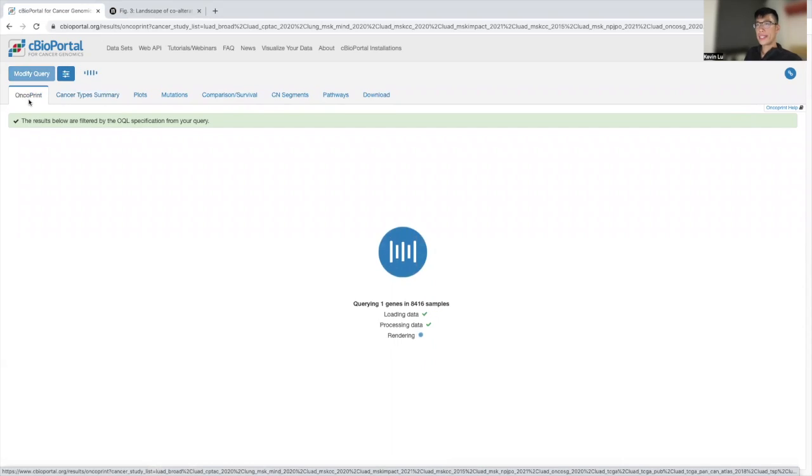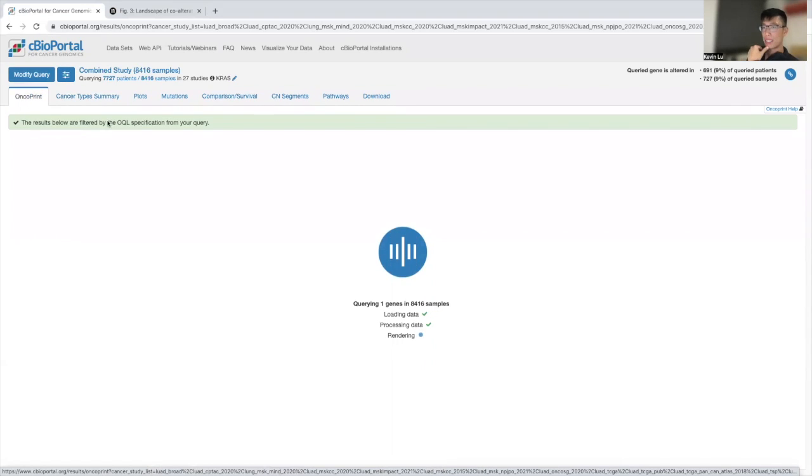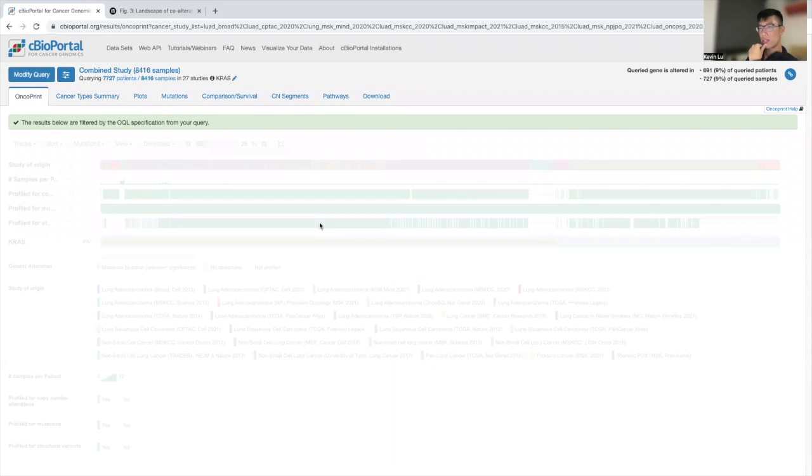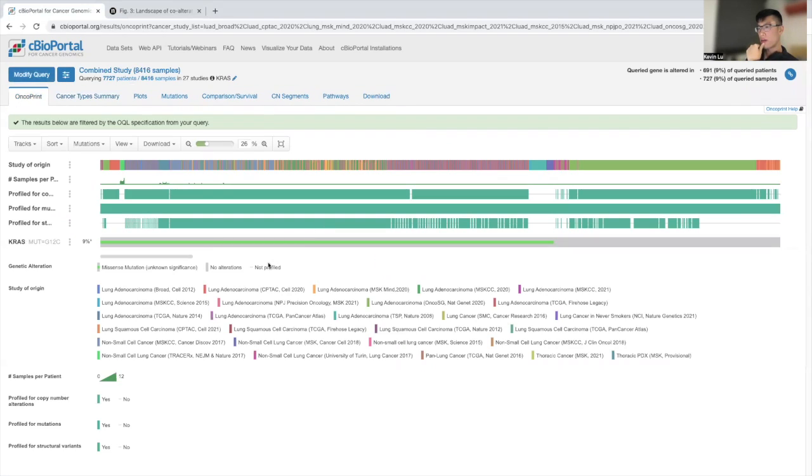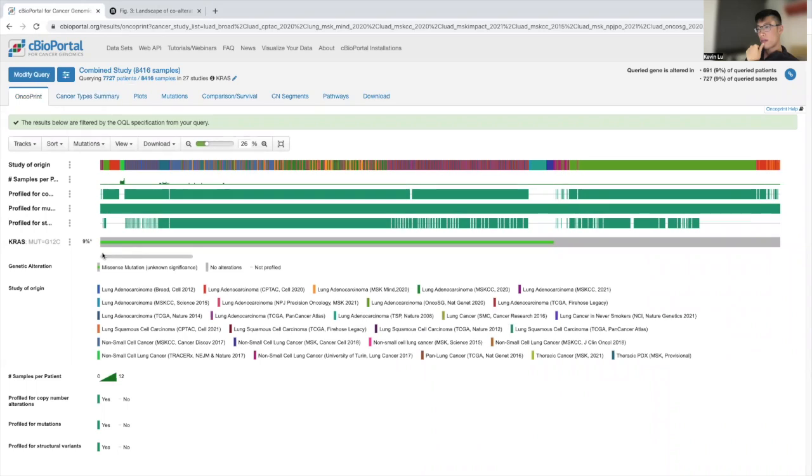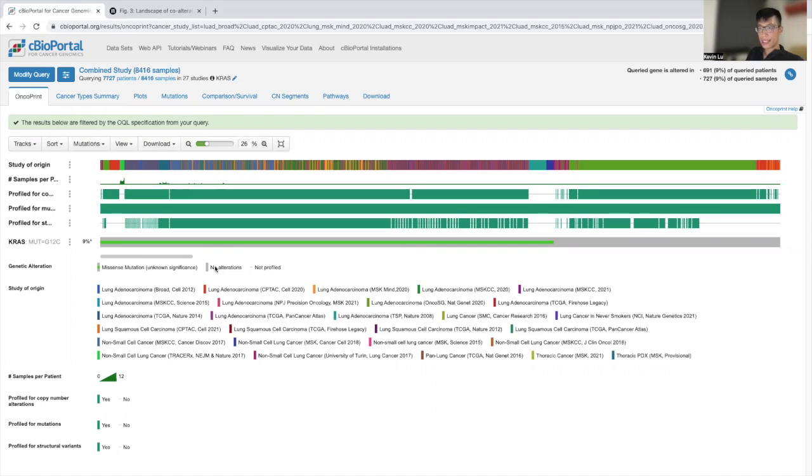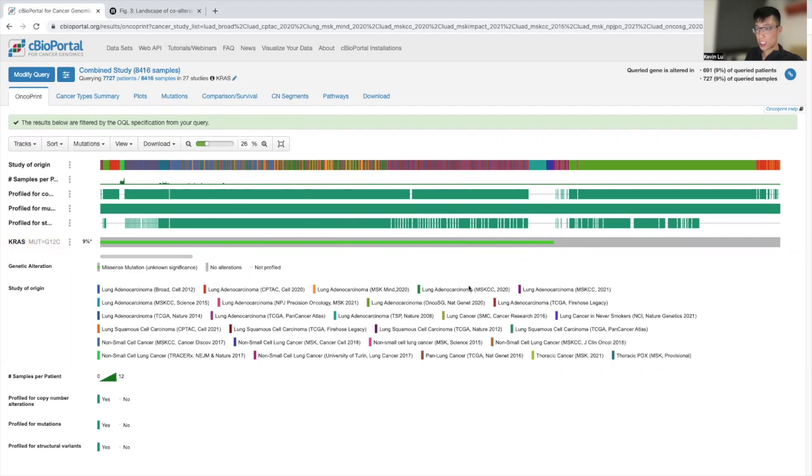And we're going to hit the oncoprint tab. You can see on this oncoprint, there's 9% of patients, at least within all these studies, that have a KRAS-G12C mutation. So we want to capture all of these patients into one study so we can look at the co-alterations specifically associated with this cohort of patients.